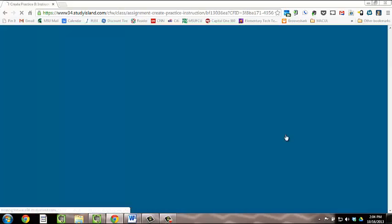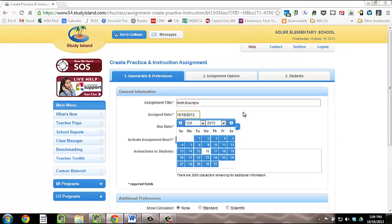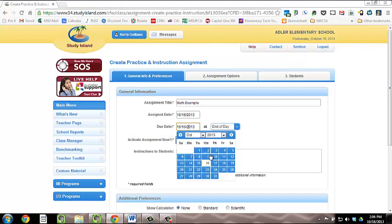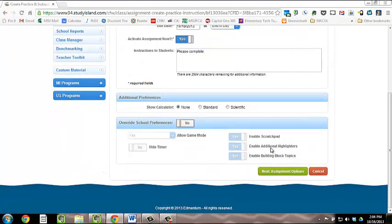Click Create Assignment. Title your assignment appropriately. Then, choose the date you would like your assignment to be assigned as well as the due date. If you'd like, add your Instructions for Students, and then add any additional preferences you'd like. Then, click Next Assignment Options.